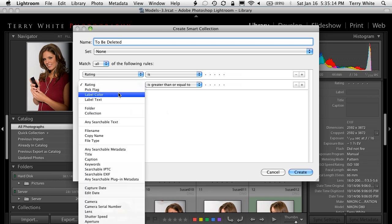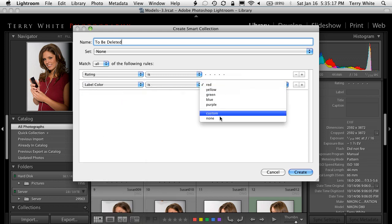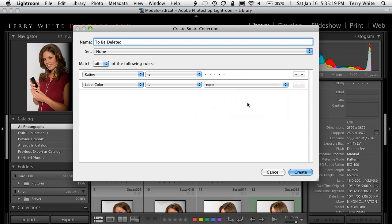I'm going to say that the label color is equal to none. There was never a label. Usually I identify photos of the customer's choice by a color like green — green would be their choice, blue would be my choice. Whatever it was, if it didn't have a label, chances are that was a photo we didn't need. But that's not enough either, so let's continue.